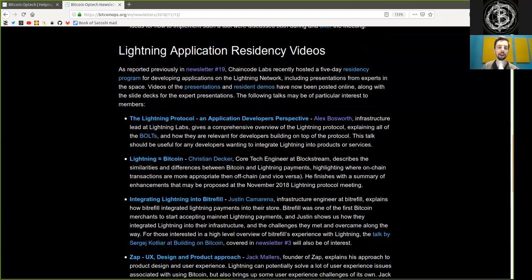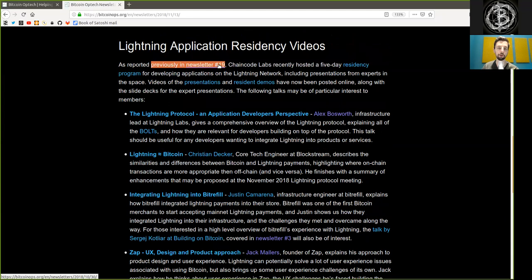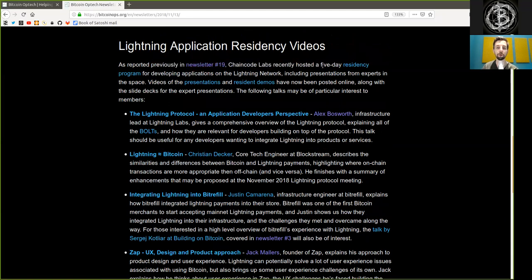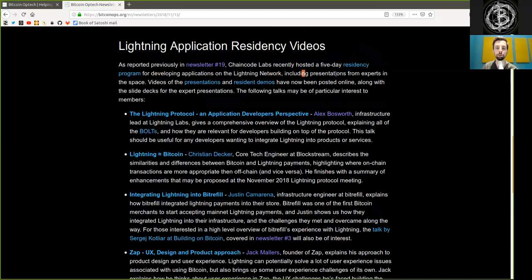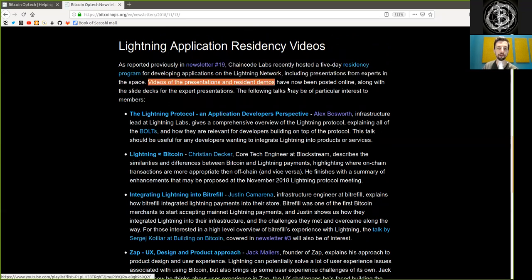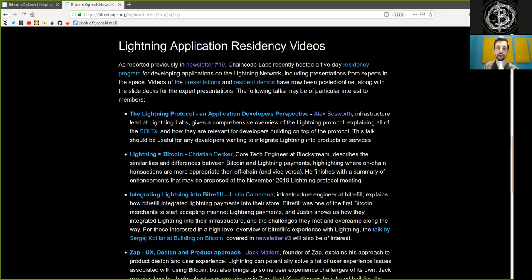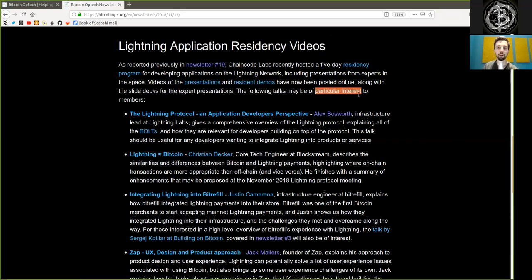Lightning application residency videos. As reported previously in Newsletter number 19, Chaincode Labs recently hosted a five-day residency program for developing applications on the Lightning Network, including presentations from experts in the space. Videos of the presentations and resident demos have now been posted online, along with the slide decks for the expert presentations. The following talks may be of particular interest to members.